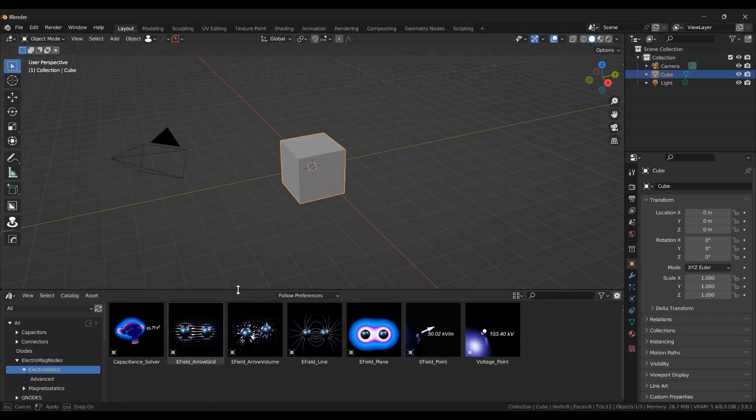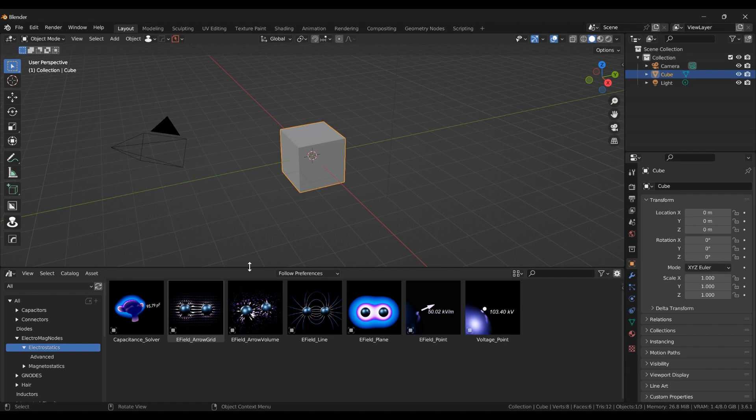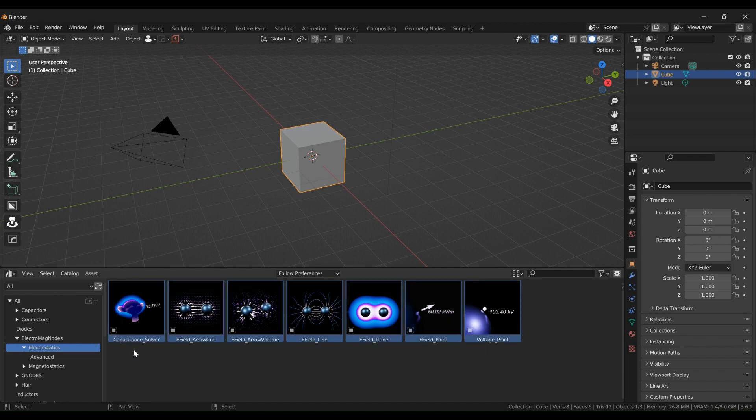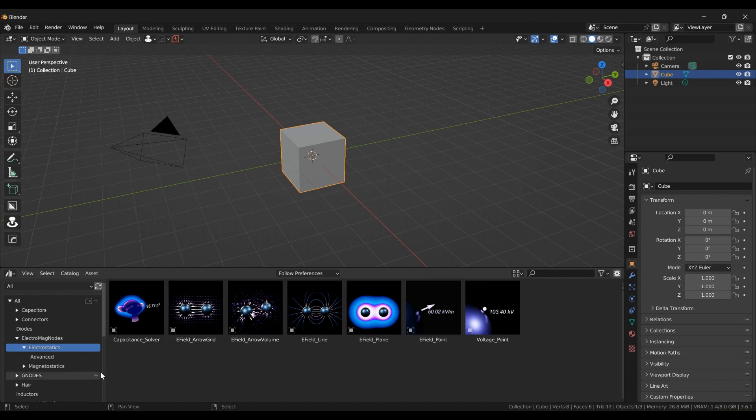Hello, I'm Sam and in this video we'll be talking about the electrostatics that come as a part of Electromag nodes. So once you add the assets to your asset library, if you go under Electrostatics, you'll see all these nodes available to you.